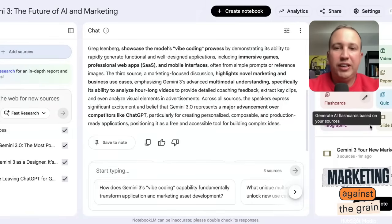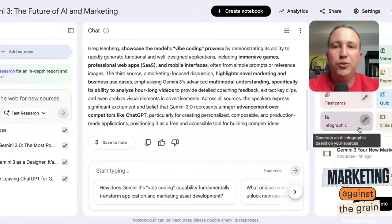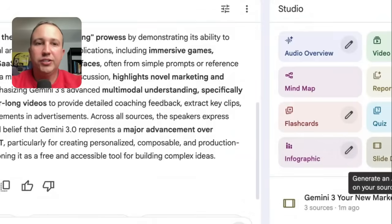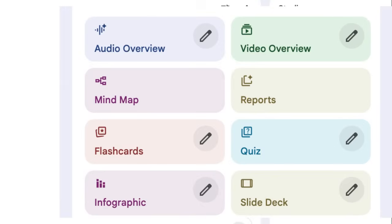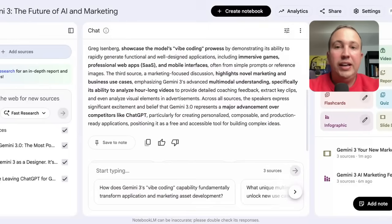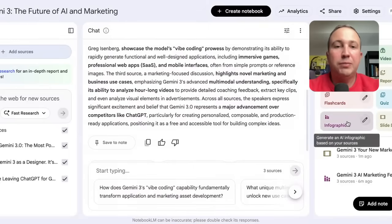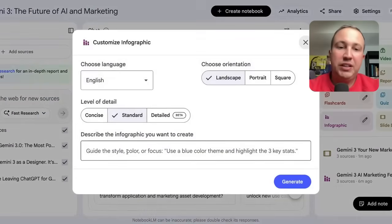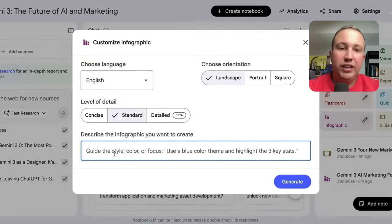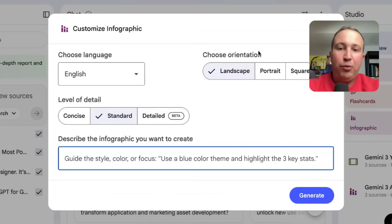What's interesting is that there are two new features — you see them right here: infographic and slide deck. And what's very cool is that you can now build custom infographics or slide decks. So if you want a specific infographic, you literally just go in here, give it a prompt, and generate one.